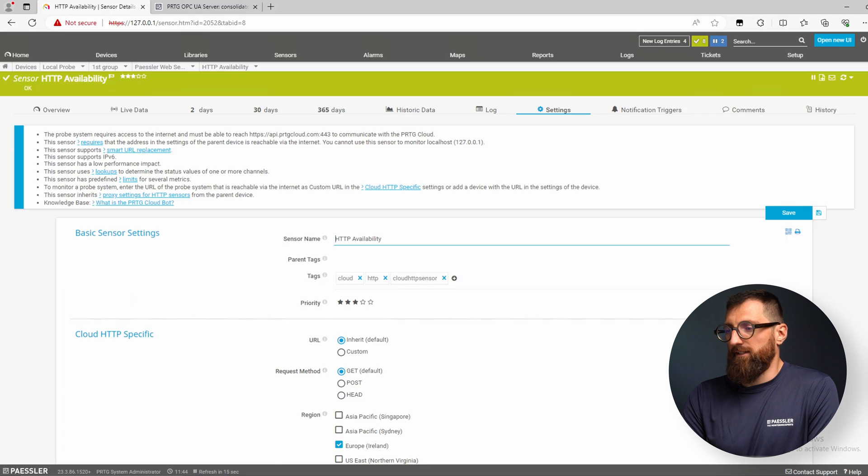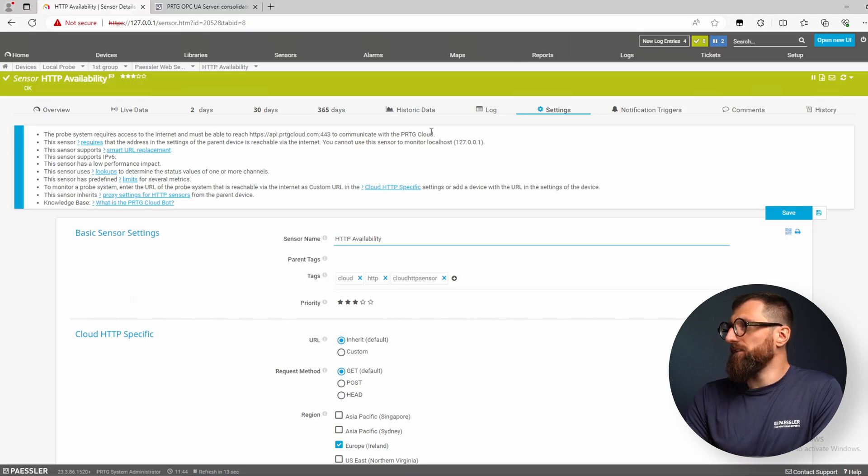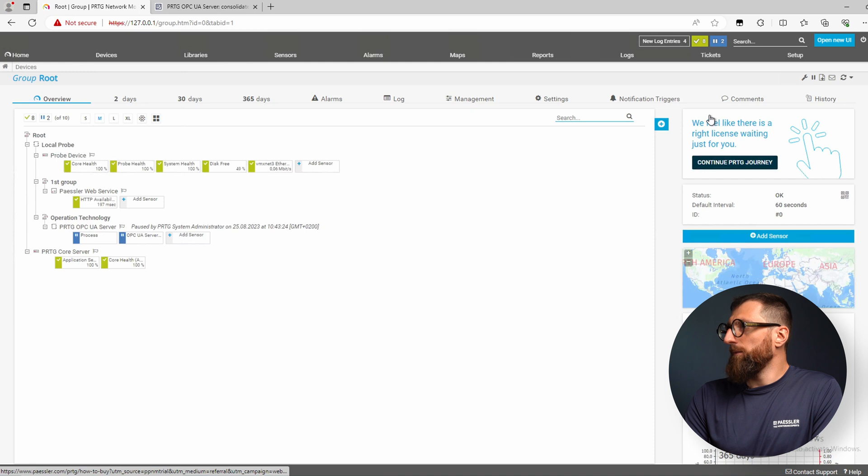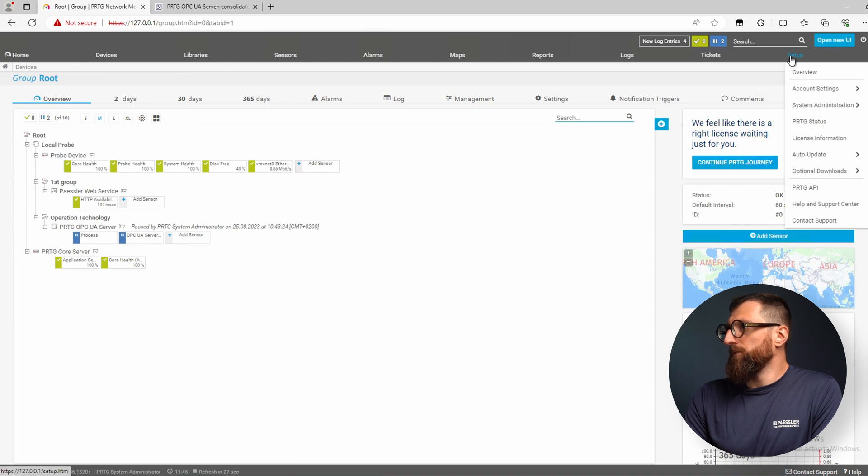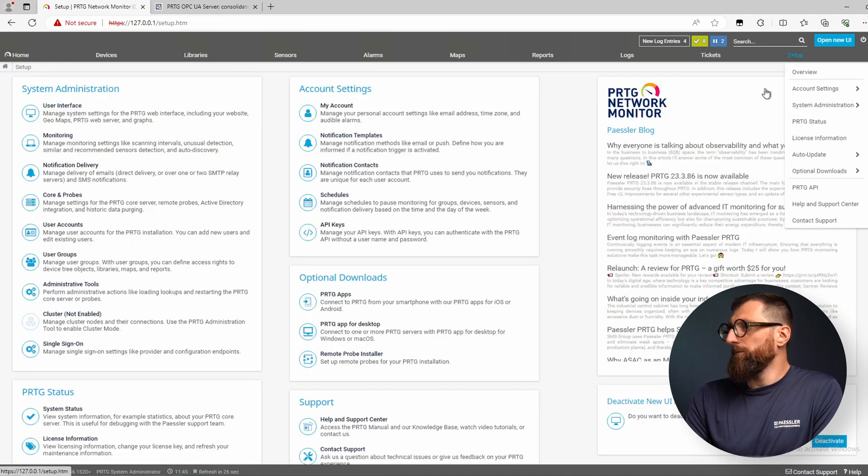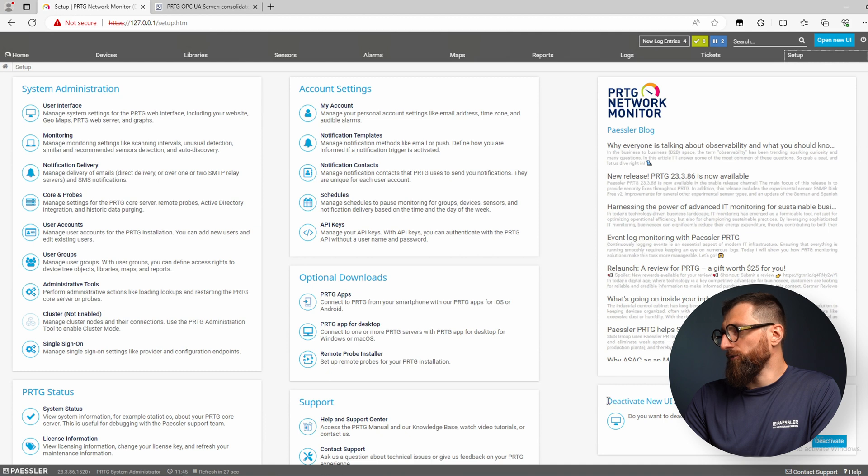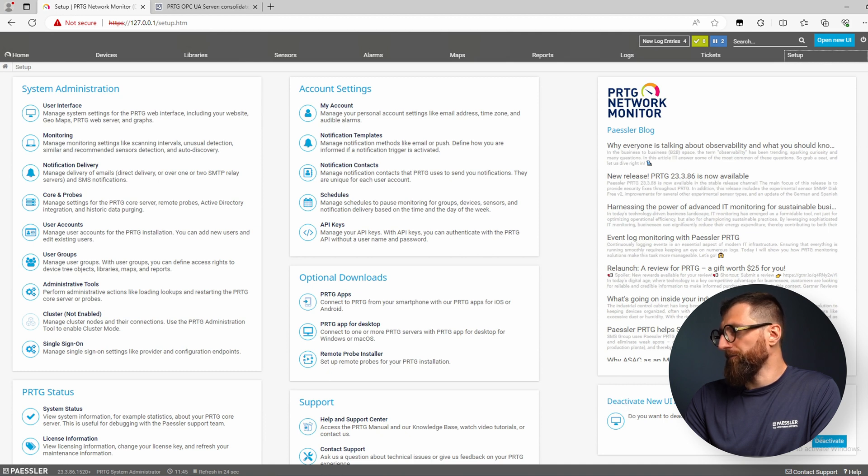The second thing is we need the application server. If the application server is not installed in your system, you can go to setup and here, as you can see on my screen, deactivate new UI. There should be an activate button for you.